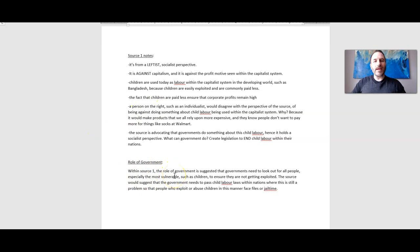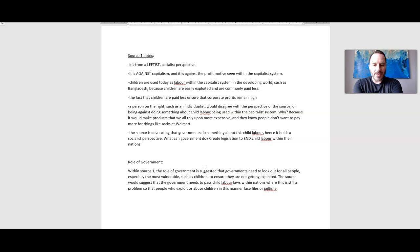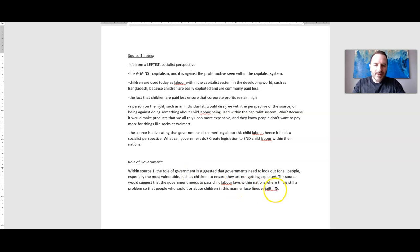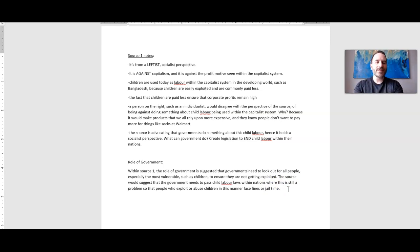For your individual source analysis in assignment two, you must for each source discuss what the source suggests is the role of government in society. Within source one, the role of government is suggested to be looking out for all people, especially the most vulnerable such as children, to ensure they're not exploited. The source suggests that government needs to pass child labor laws within nations where this is still a problem, so that people who exploit or abuse children in this manner face fines or jail time. This is suggestive that the government needs to do more — end it, stop it.